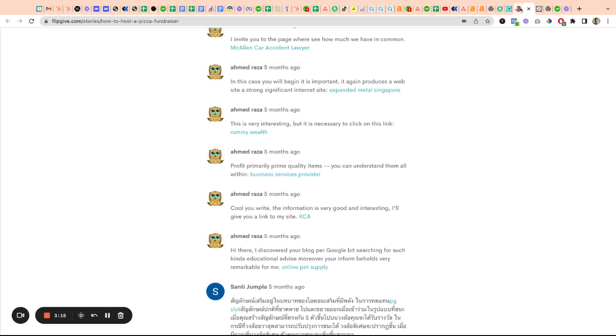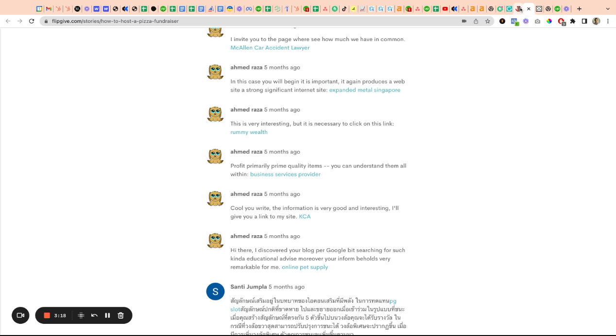In general, let's just say zero benefit with automated comments - not worth spending time or money on this. Manual comments have a decent amount of benefit. This is going to add much more diversity to your backlink profile.